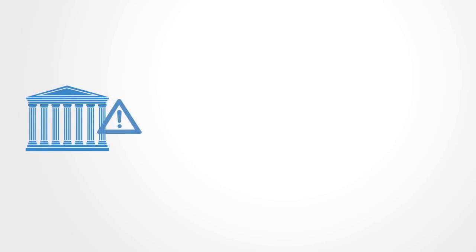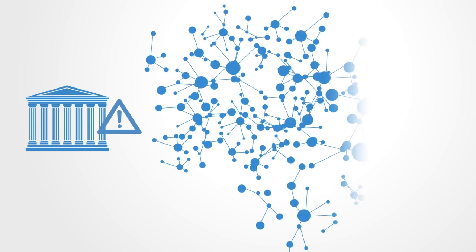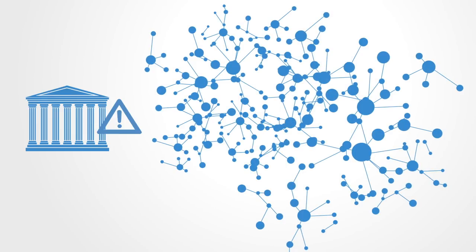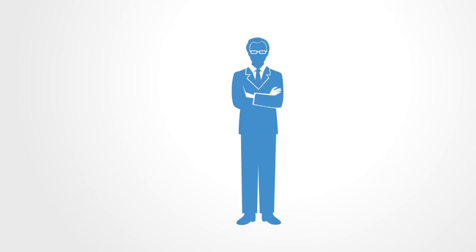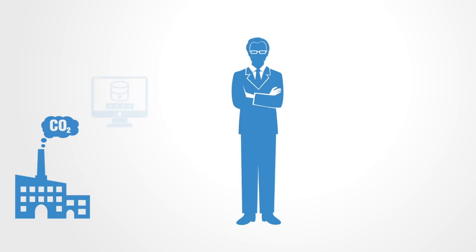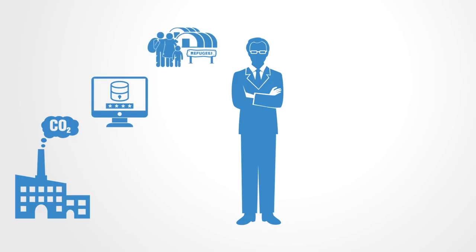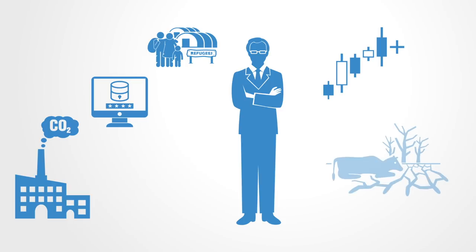We quite simply do not have the institutional structures to operate in this kind of complex, networked, global environment with the kind of challenges it creates. What we do have is hugely inefficient and thus ineffective given the new context. It is sobering to remember that we have not yet solved even one of the existing global issues, from climate change to cybersecurity to a refugee crisis to financial instability to soil erosion, and none of them are getting any better.